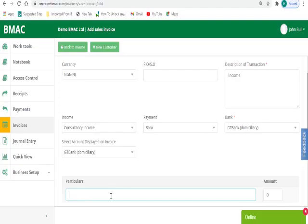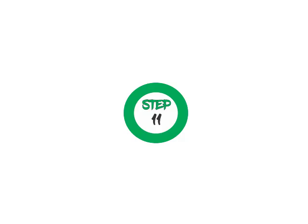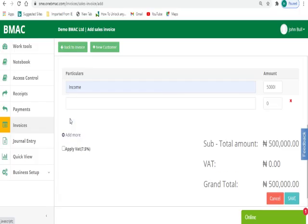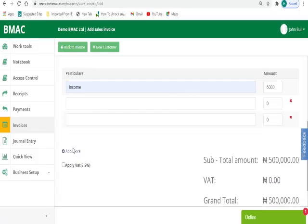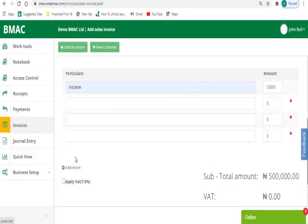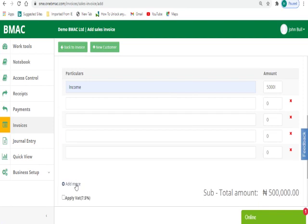Step 10: Fill in details of the company's services you are offering to the customer and the amount. Step 11: Add as many rows as possible by clicking the Add More button for multiple services.